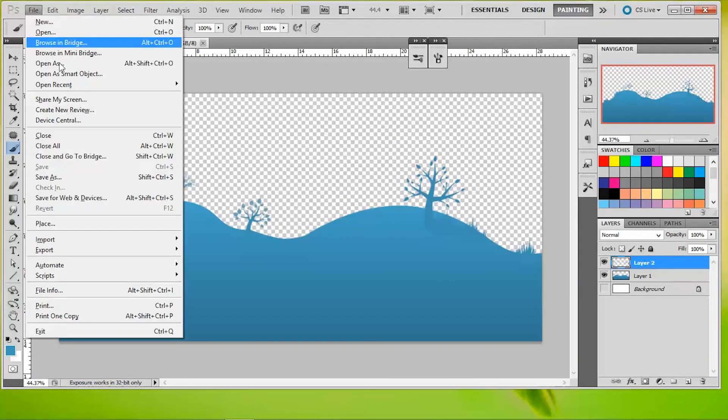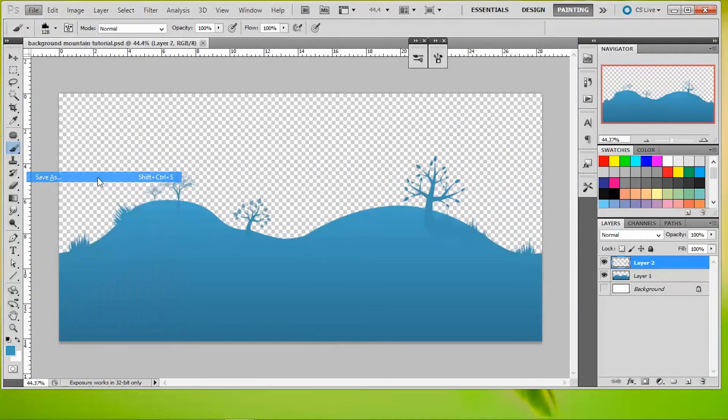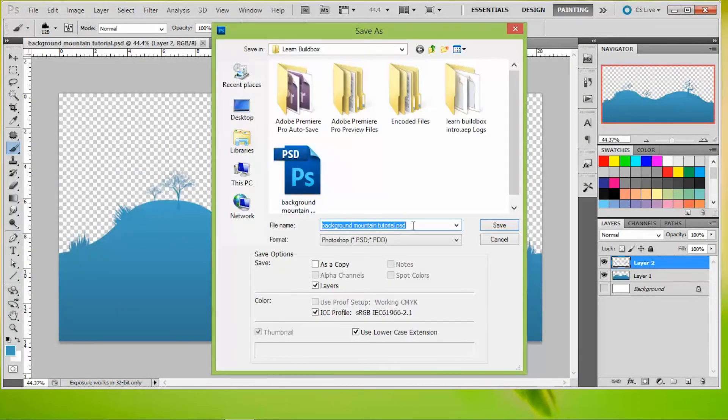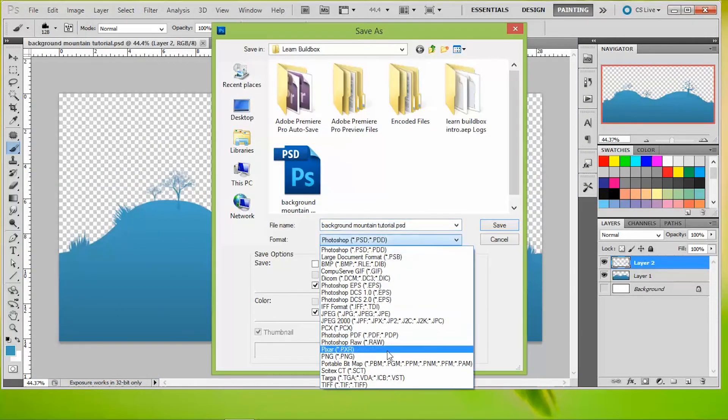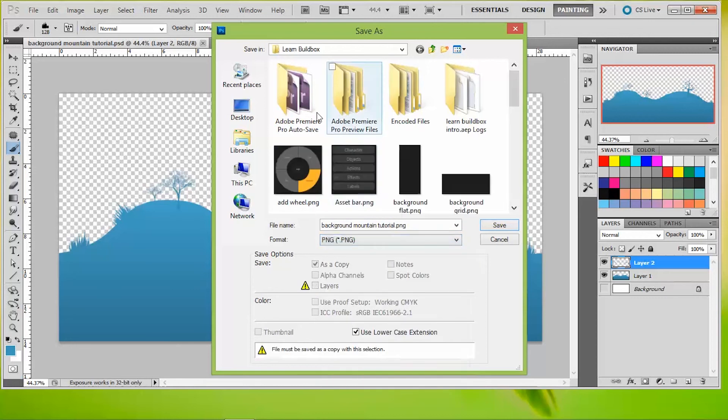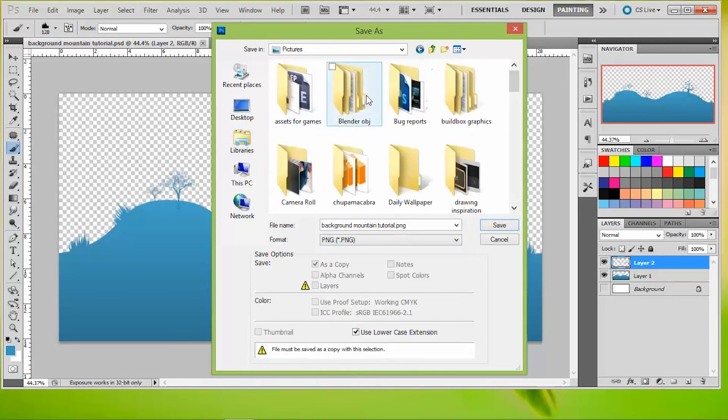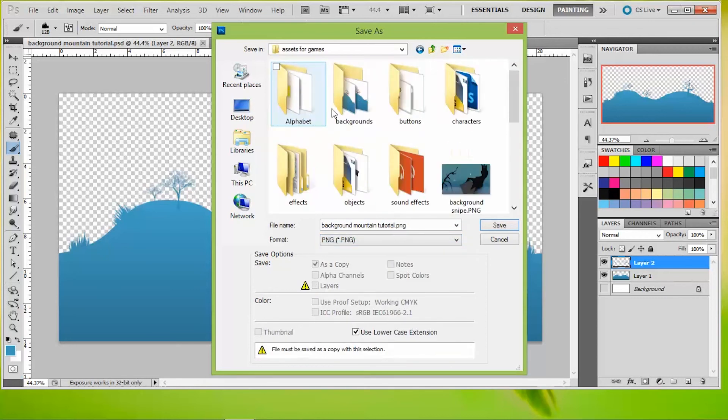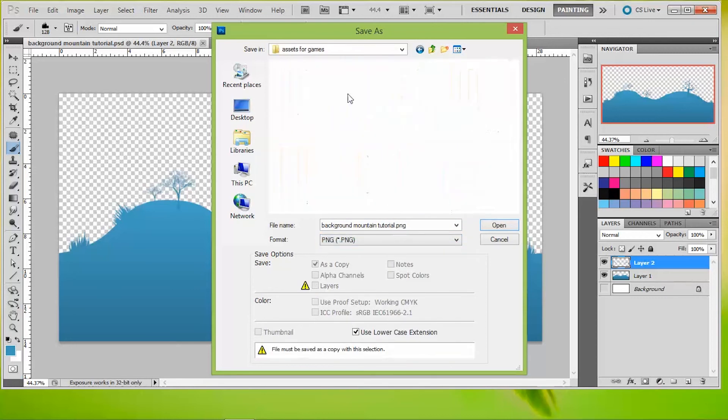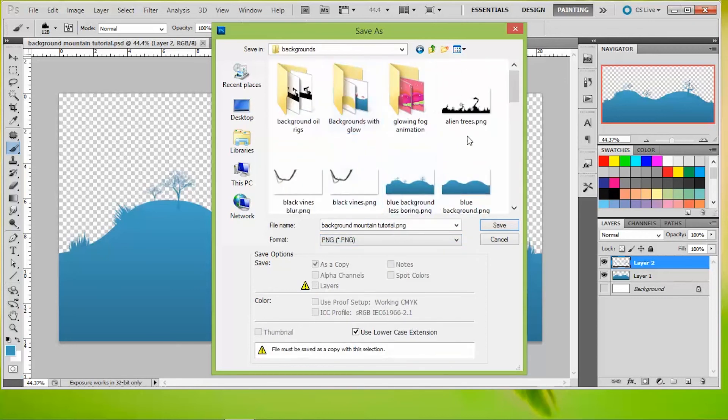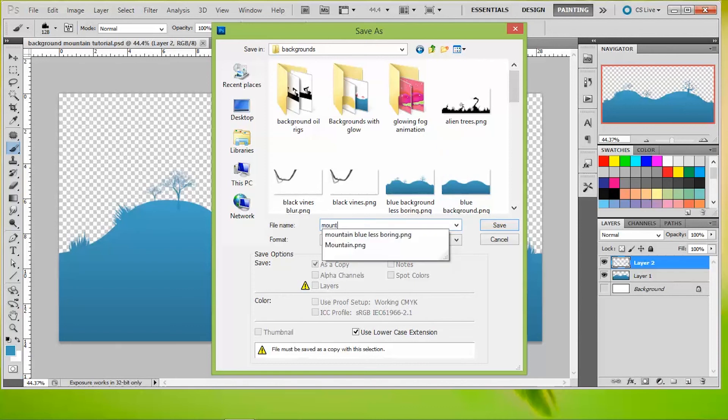Now while you're naming these, you're saving as a PNG again. I like to make sure that because I have a lot of different assets that I'm creating for the games, that I want to name these in a way that makes sense to me. So I'm going to name it first what it is. It's a mountain. It's blue, that's descriptive.